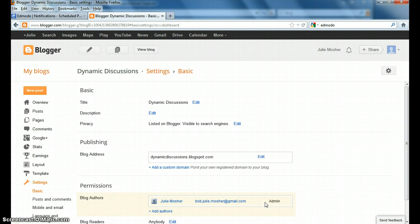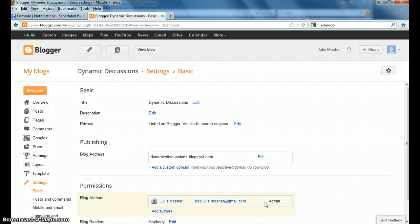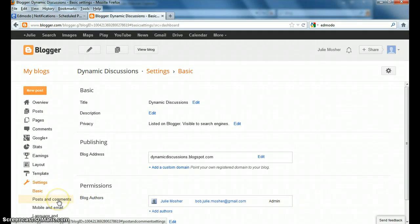On the left-hand side of this page here, I want you to look at a few things. First is posts and comments.